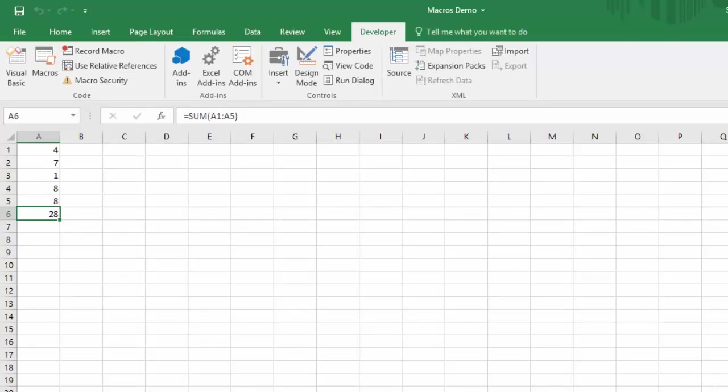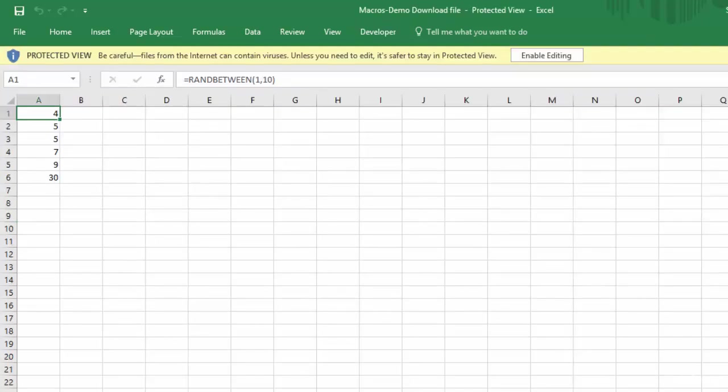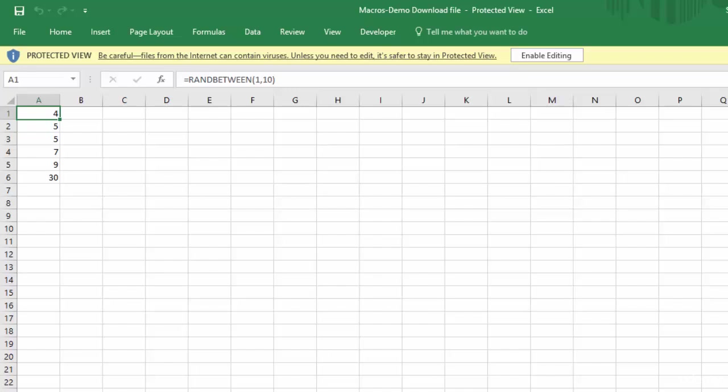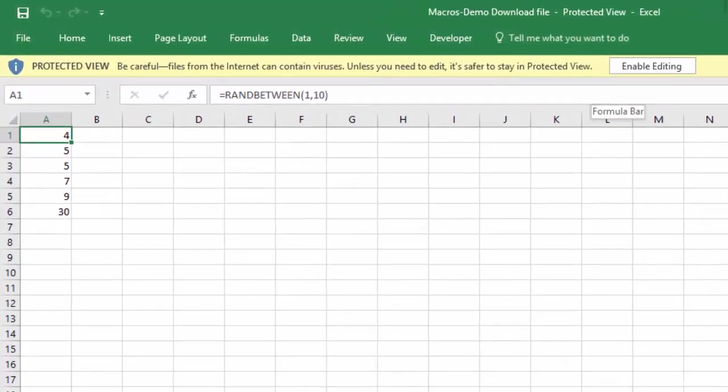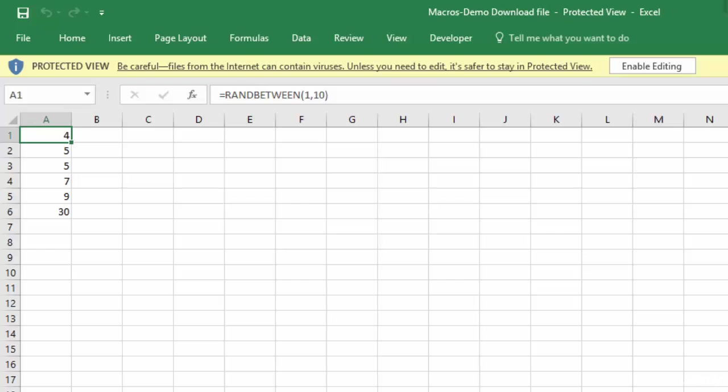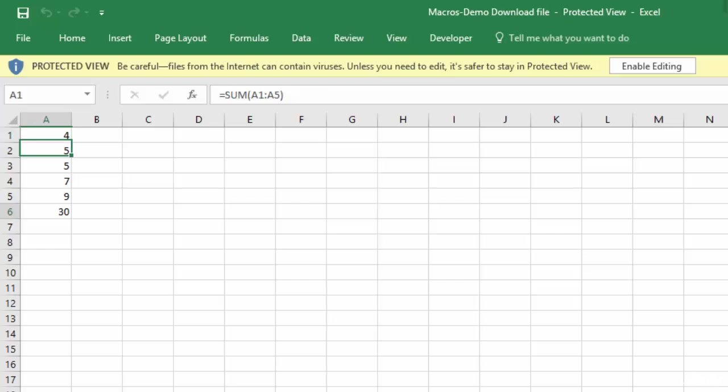So that's the first important thing about saving your macro-enabled workbooks. The next thing that I want to show you has to do with security when you're downloading a macro-enabled workbook. I'm going to flip over to another tab here. So this workbook is one that I downloaded from the internet, saved onto my computer, and I'm now trying to open it in Excel. And you'll notice this yellow bar up here that's giving me a warning message, and it says Protected View: Be careful, files from the internet can contain viruses. Unless you need to edit, it's safer to stay in protected view.